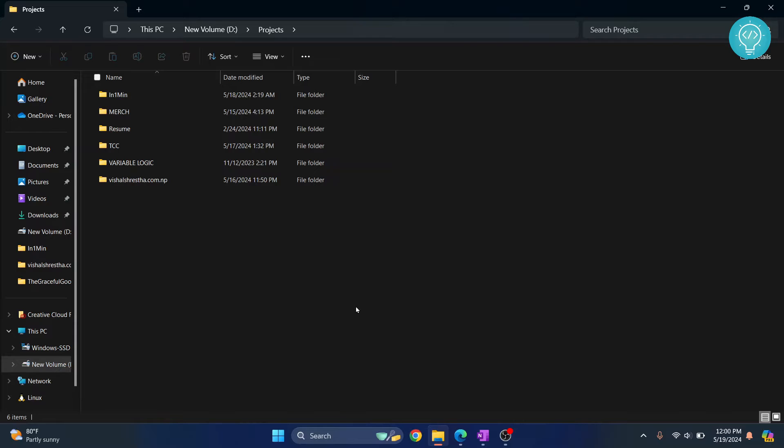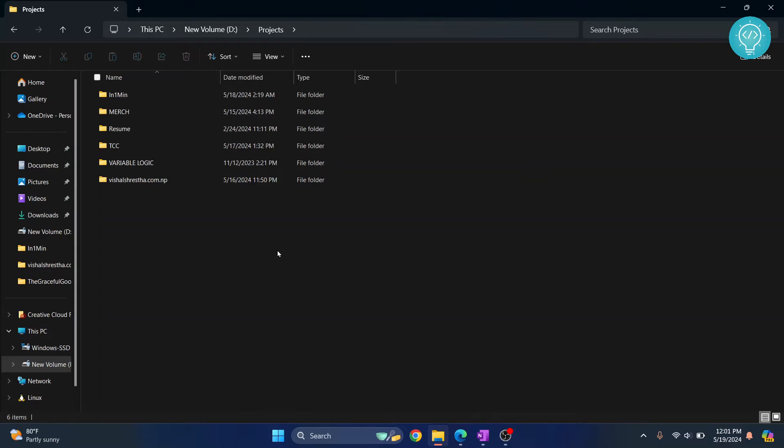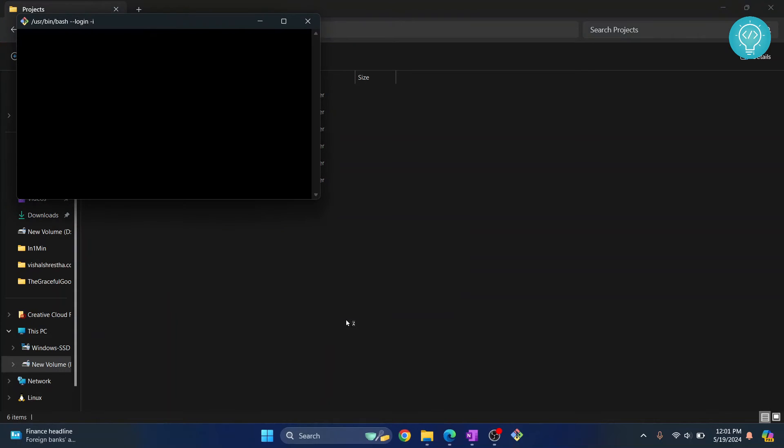Now a prerequisite is you will have to install Git in order to do anything related to Git. So if you have not installed Git, check the link in the description. It will show you how you can install Git. Now you can open command prompt or Git here. The shortcut is hold Shift and right-click. You'll get this option. You can either do open in terminal or open Git Bash here. I'll click on open Git Bash here.